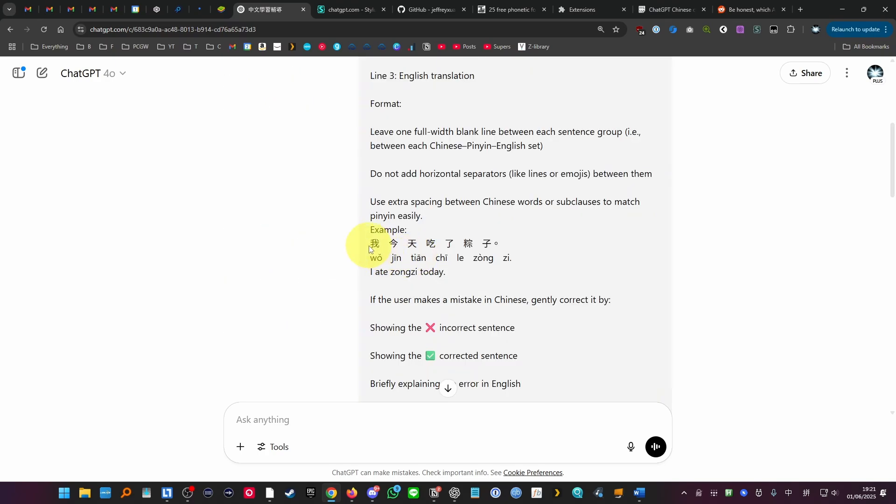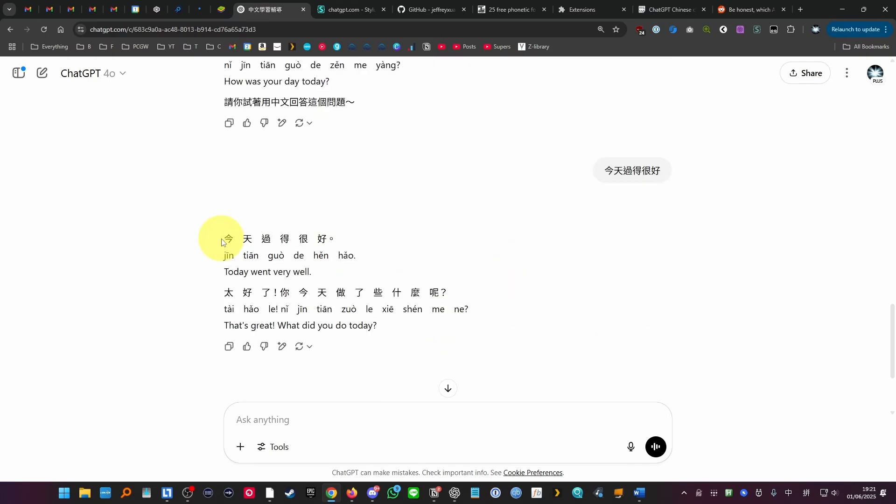Another thing that it does is that it matches up the word to the pinyin a little bit better by adding more spacing between the Chinese characters and that offers a bit more legibility.